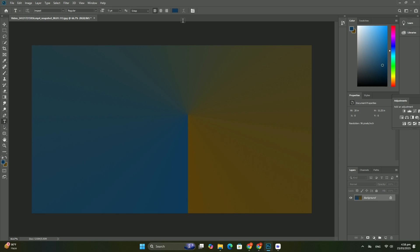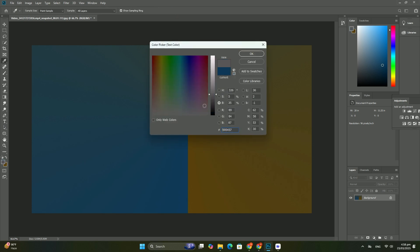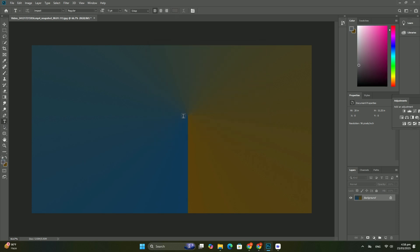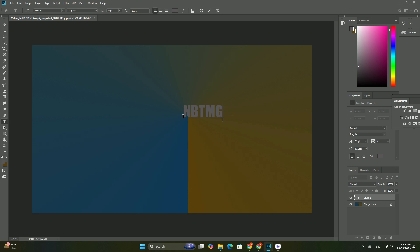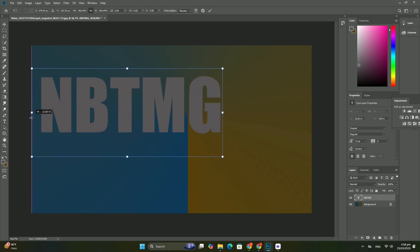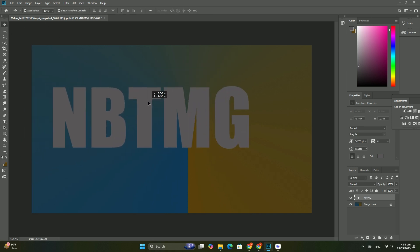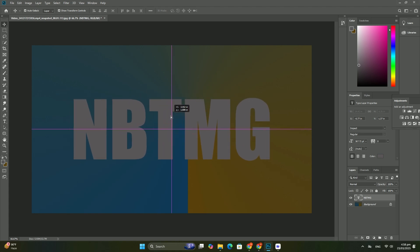Changing a layer's blend mode. The layers panel is also where we can change a layer's blend mode. We change how the layer blends in with the layers below it.